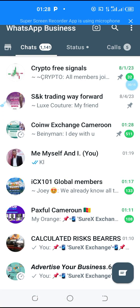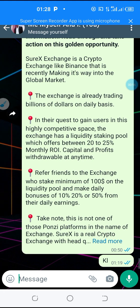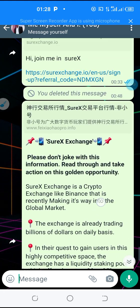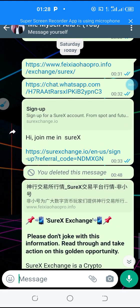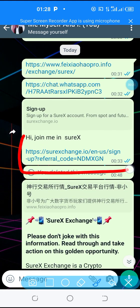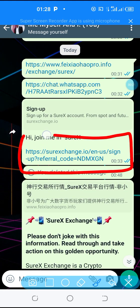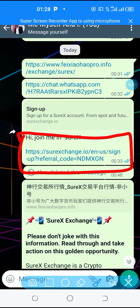We're gonna go to WhatsApp and get a sign up link. This is how a sign up link looks like. I'm gonna be leaving one of these links in the description of this video so that anybody watching anywhere around the world can copy this link and participate on this wonderful opportunity.